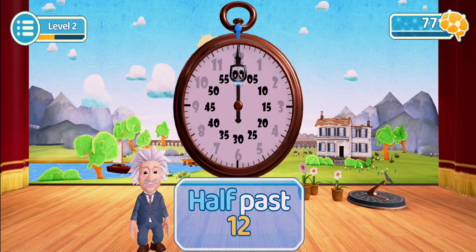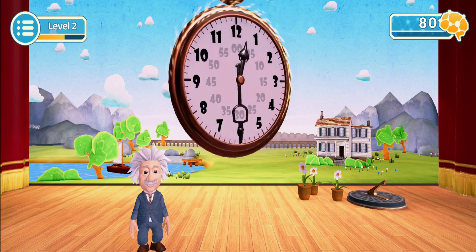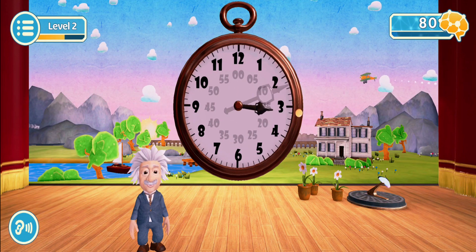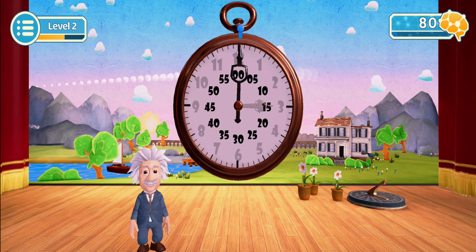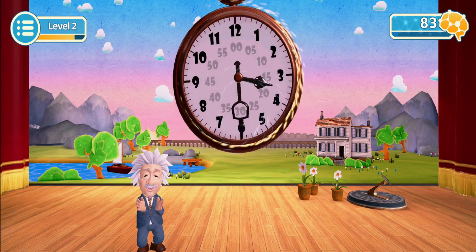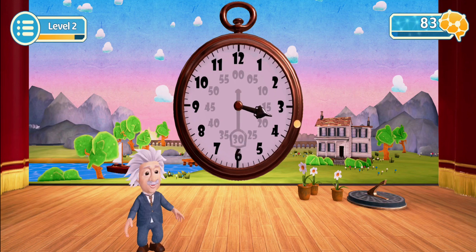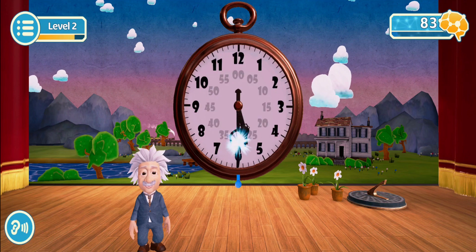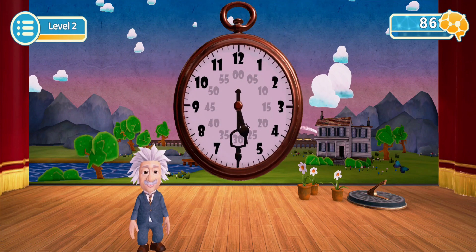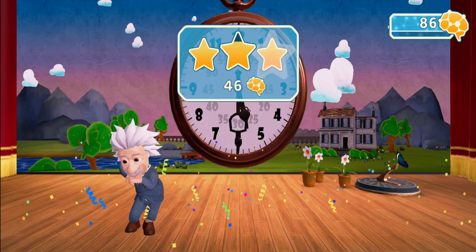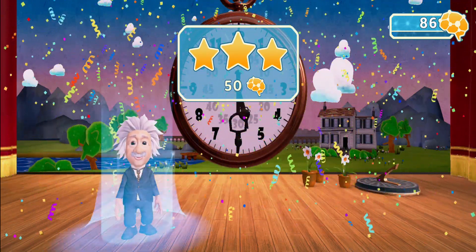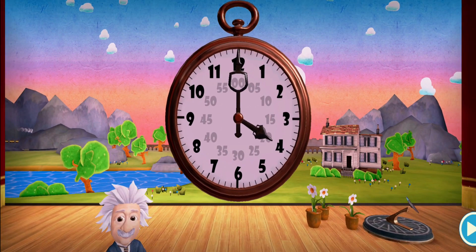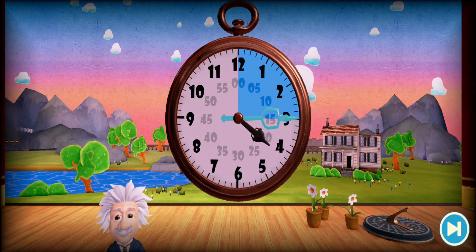Now try half past three. Let's start with five o'clock. Now try half past five. Now try half past six o'clock.